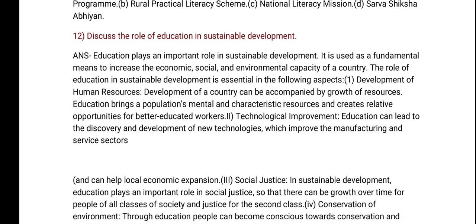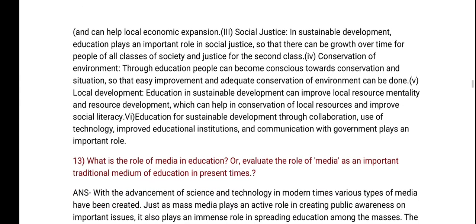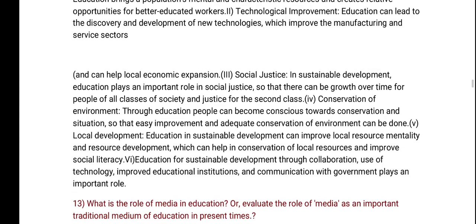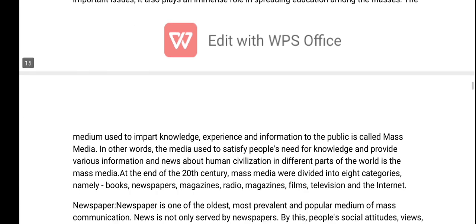Let us discuss the role of education in sustainable development. Why does the role of media in education matter? Evaluate the role of media as an important traditional medium of education in the present time.